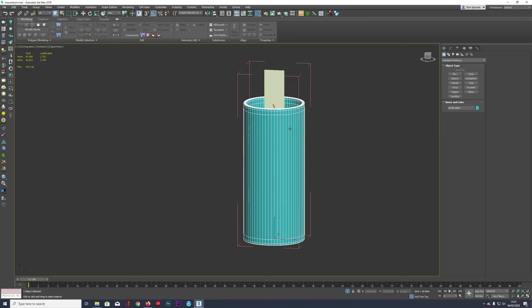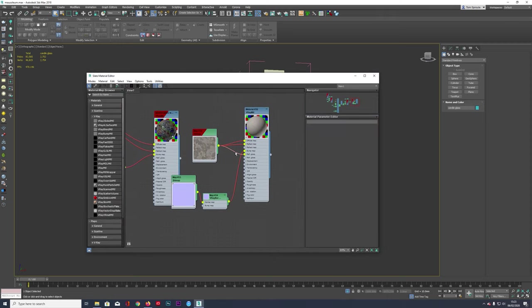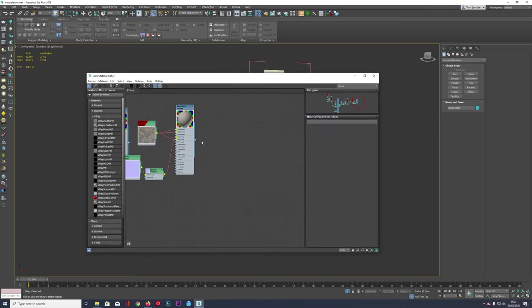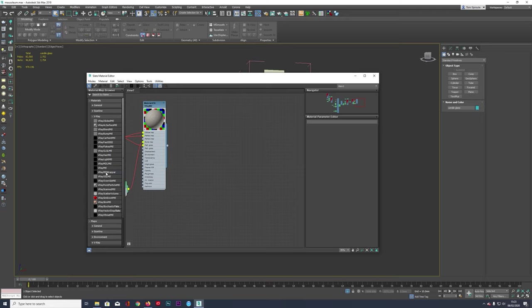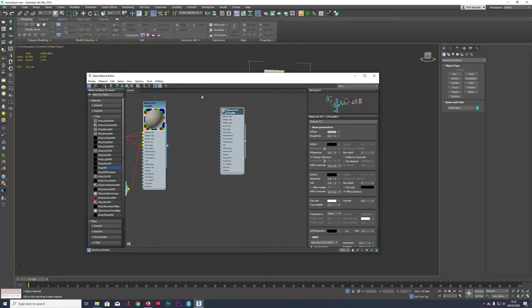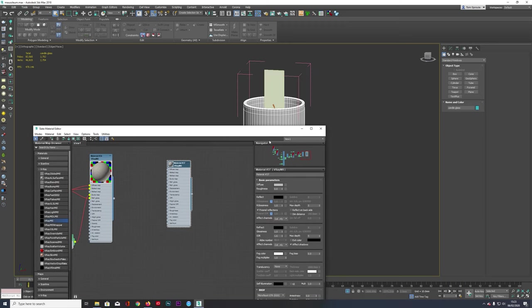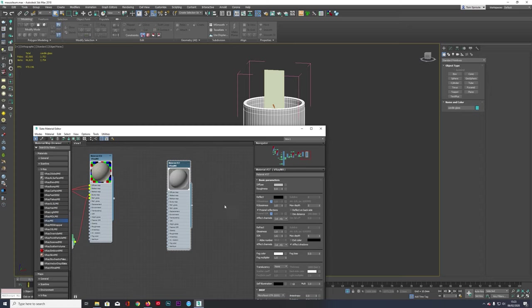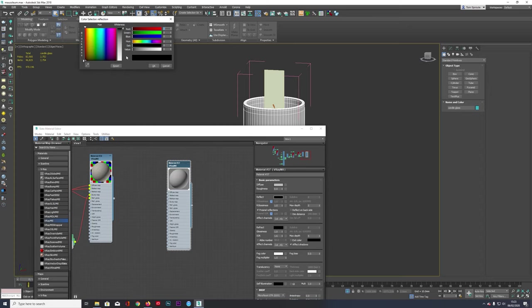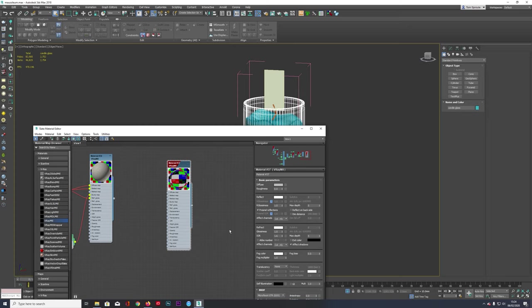So we're just going to open the material editor here. I've got the other materials which I've already created for this scene. We're just going to grab the V-Ray material and assign this. We're going to make this gloss, so just double click here and get this reflection. Bring this all the way up, make this all visible. I'm just going to copy this white down into Refract, just copy it in there.